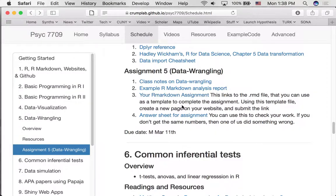That's our snow day lecture. Try to do these things before next class, and we will of course go over all of these things as a way of making up for this snow day. Good luck.